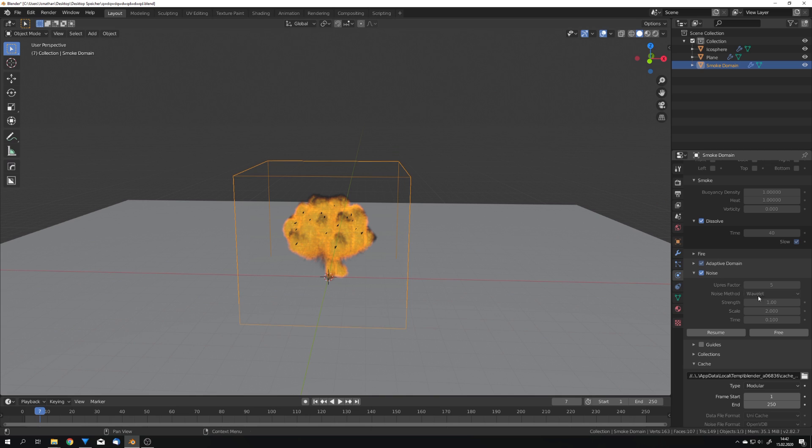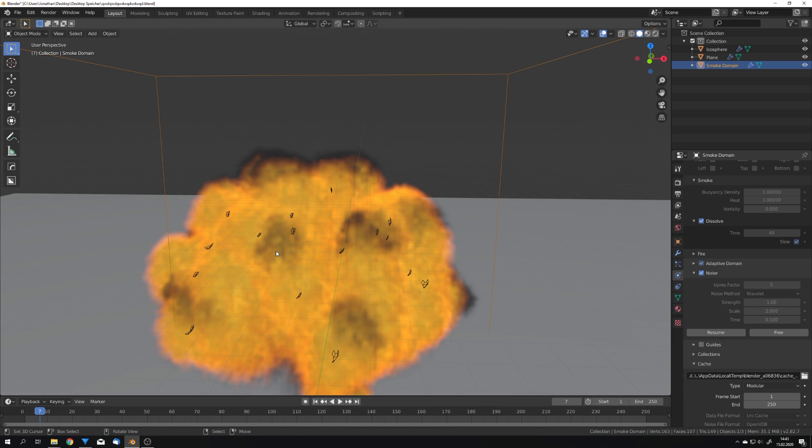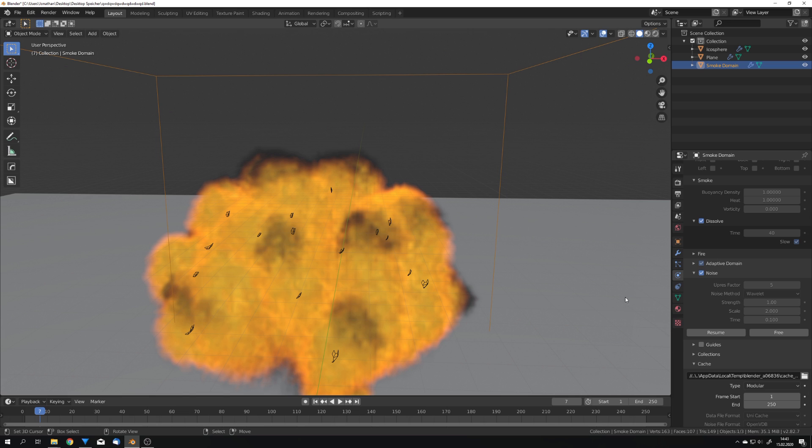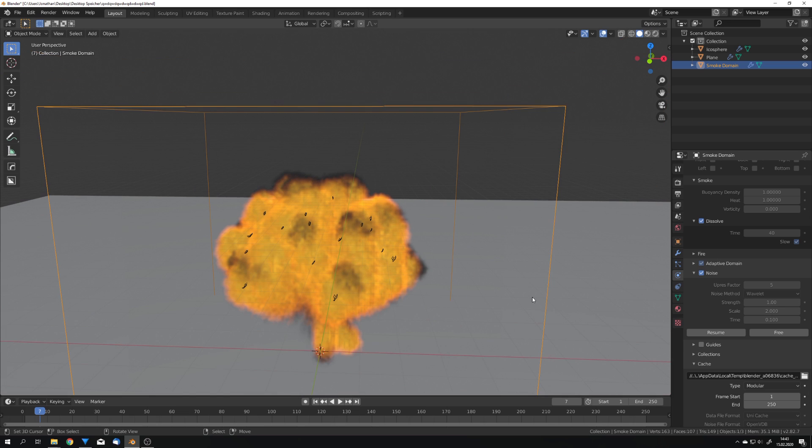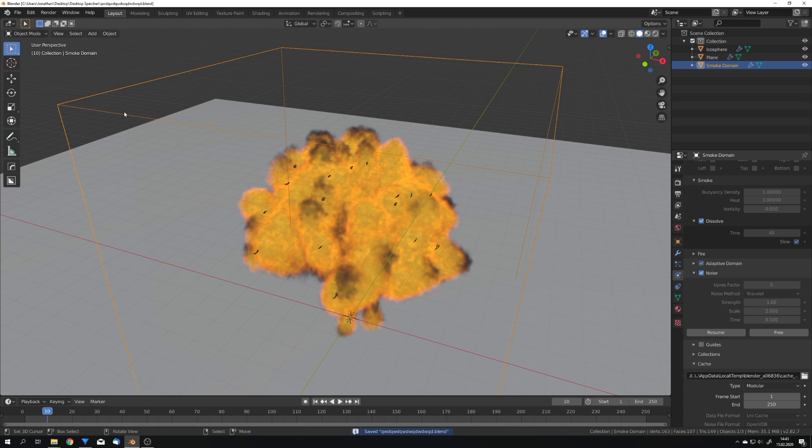We can also adjust the strength of the noise. You can see the effect of the noise right here. It just gives us all this detail on our fire and smoke. If you don't want it to be this harsh, for example in more stylized explosions, you can of course lower the strength even to zero. This will give you a very clean explosion. But I'm going to leave it at 1 for now.